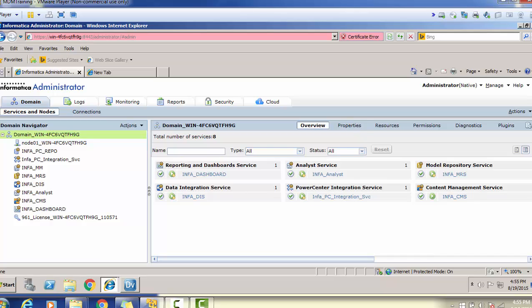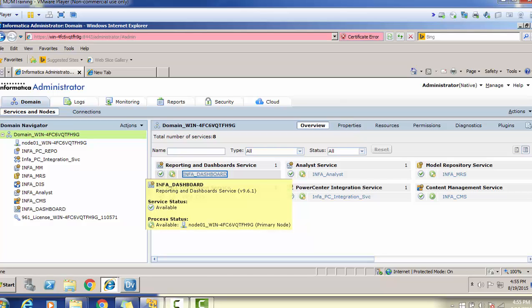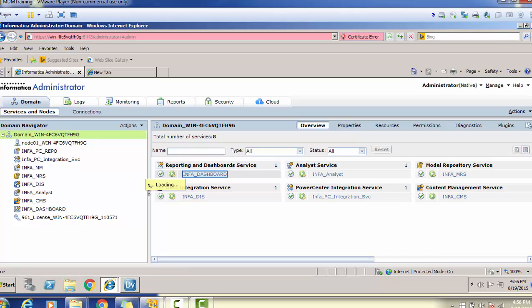To see properties for a particular service, go to the properties section. To see the sources or resources used by a service, go to the resources section. If all services are successfully running, you can hover your mouse over any service label to see its status — the service name, service status (available), and process status, including which node it is running on. Similarly, you can check all components. If you want to filter, you can use the dropdown to filter by available, disabled, or unavailable services.